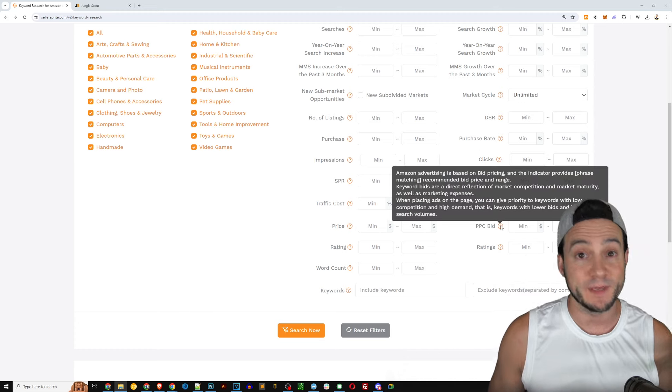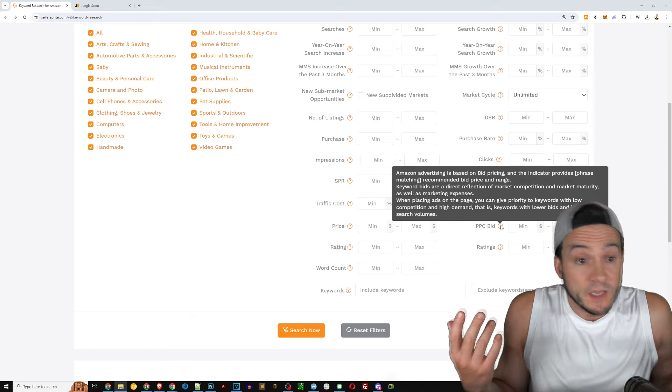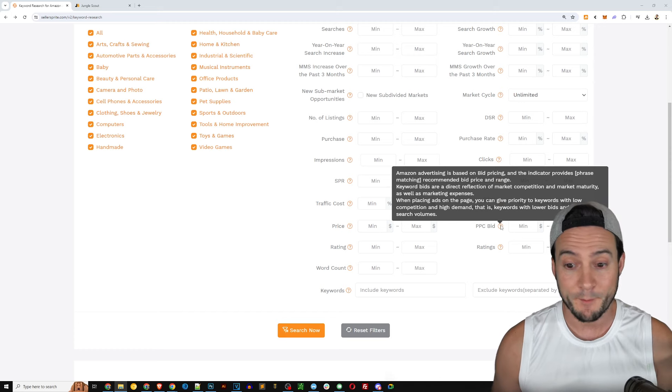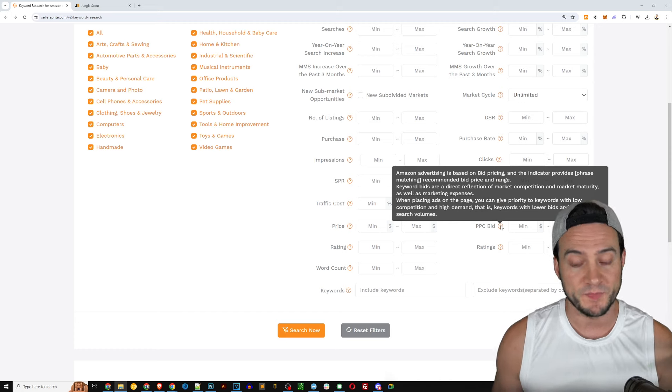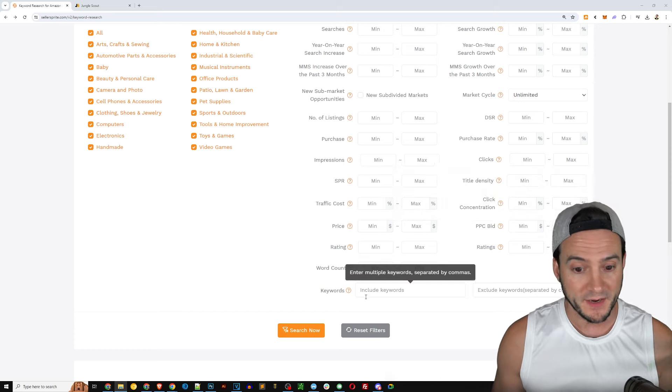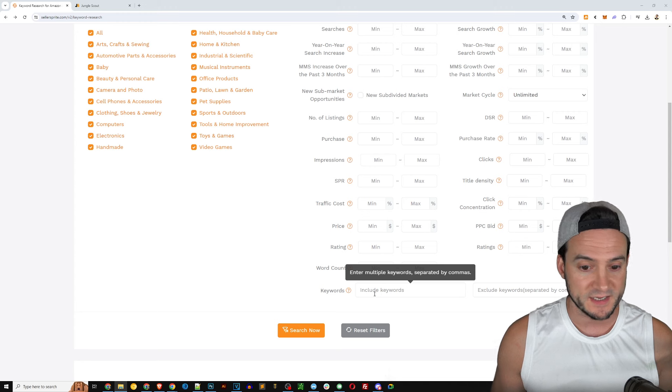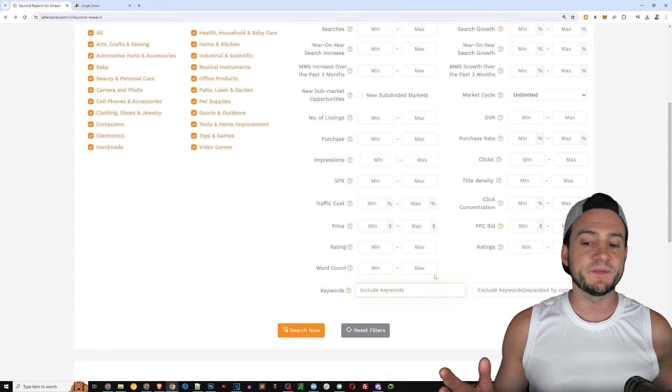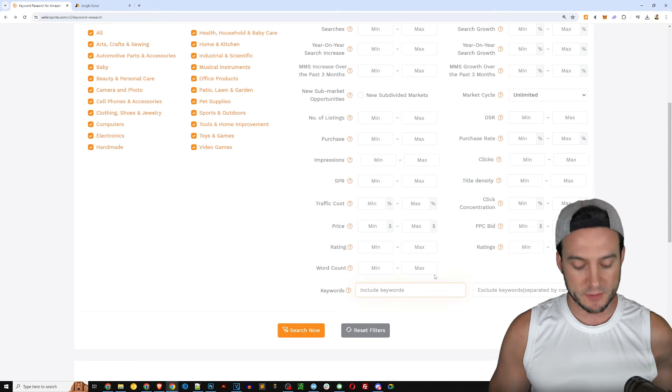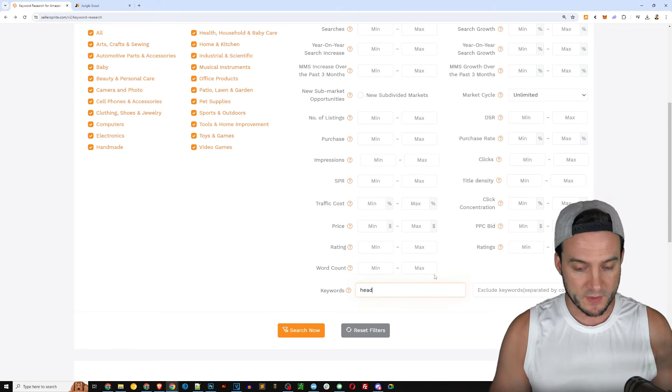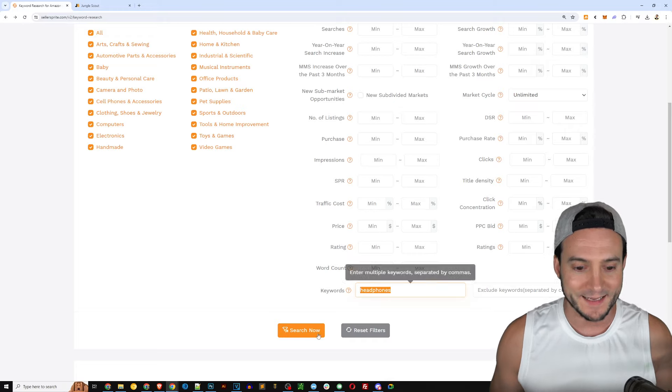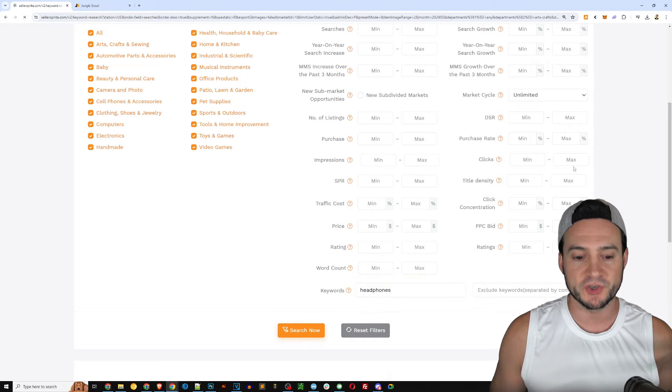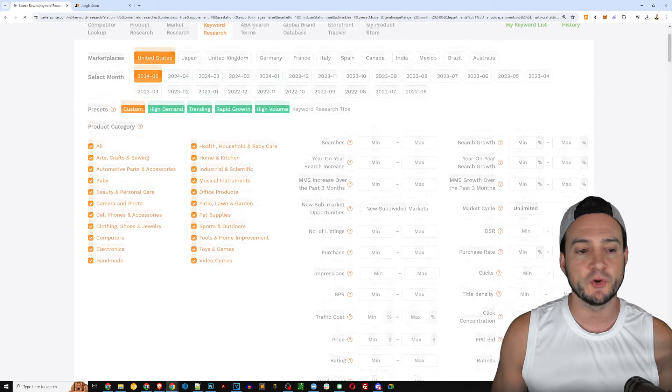Of course you've got your front-end keywords, your title which carries a ton of weight, you've got your bullets, your description, and of course the back-end search terms also important.